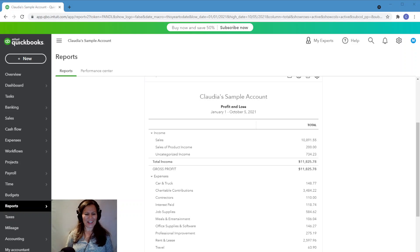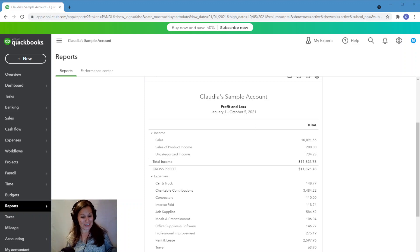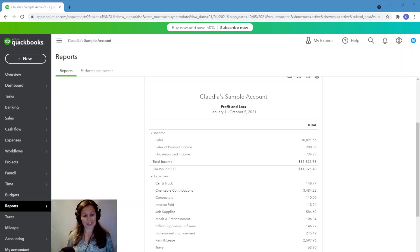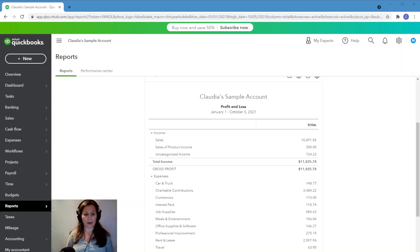Hey guys, this is Claudia here from the Bookkeeping Experts. Today we're going to continue our conversation on the profit and loss and talk about another mistake — or error, whatever you want to call it — in the profit and loss, and that is uncategorized income.